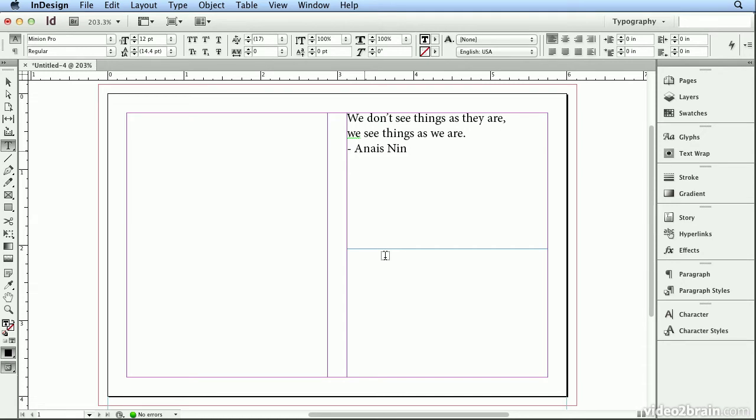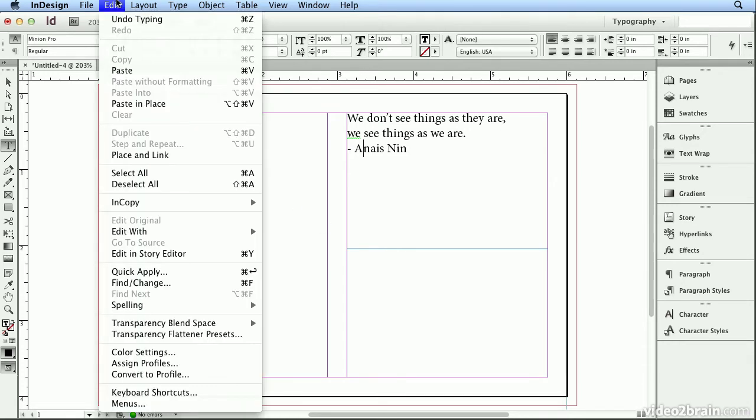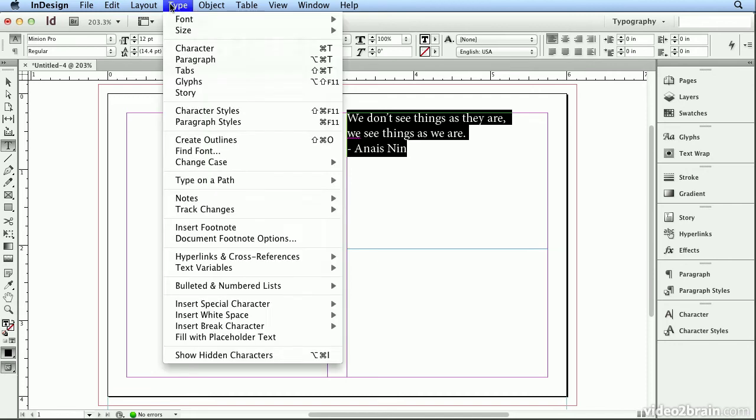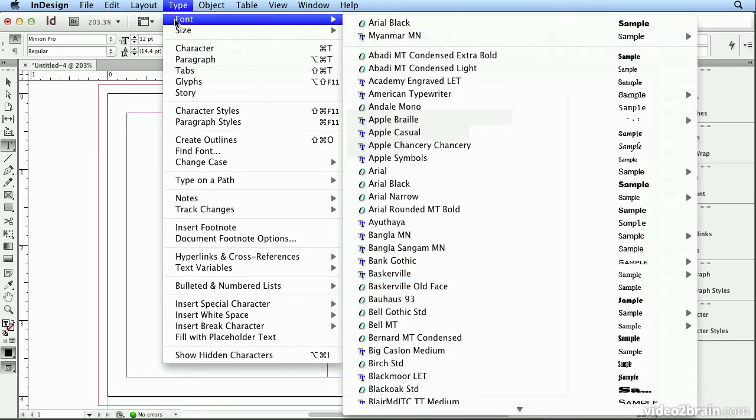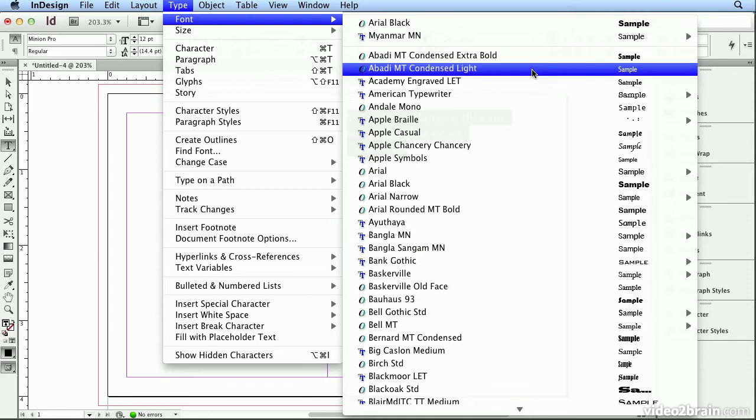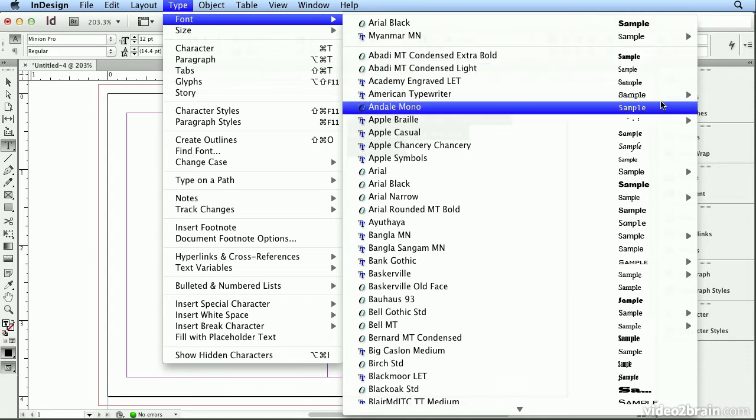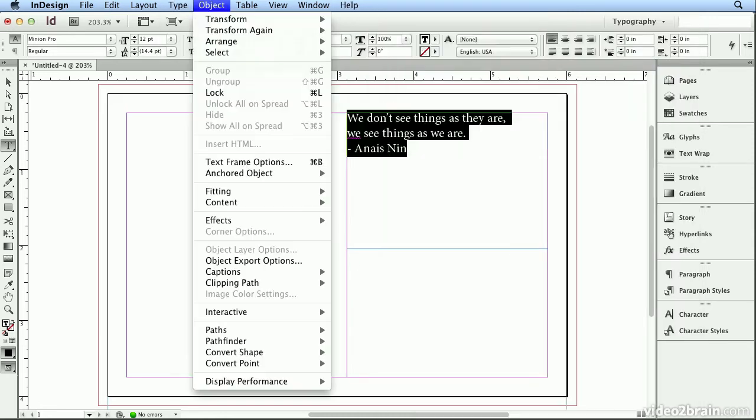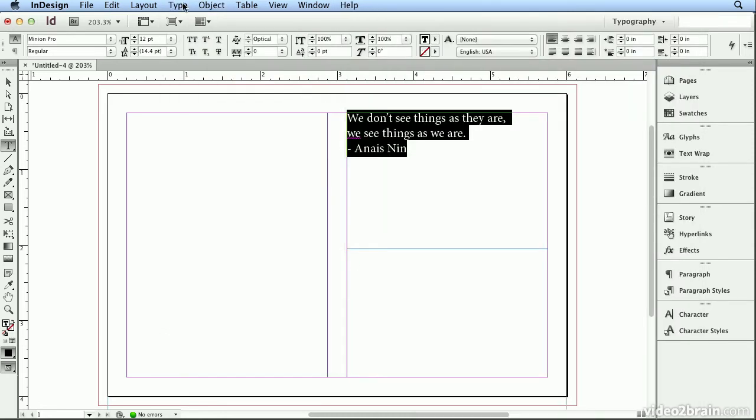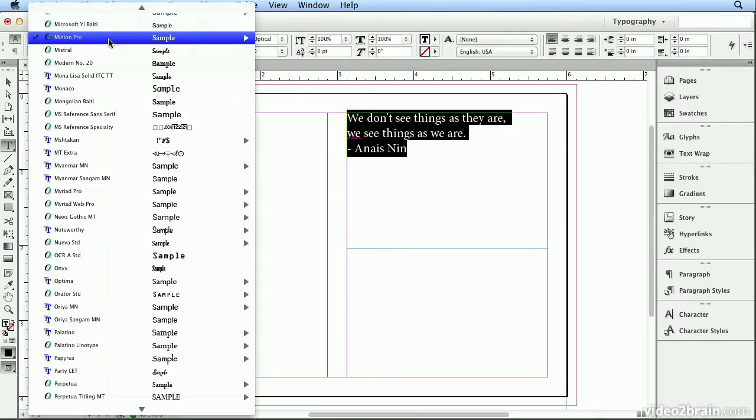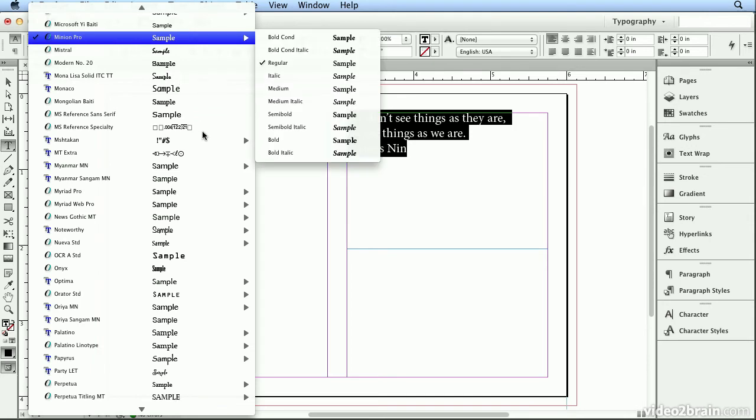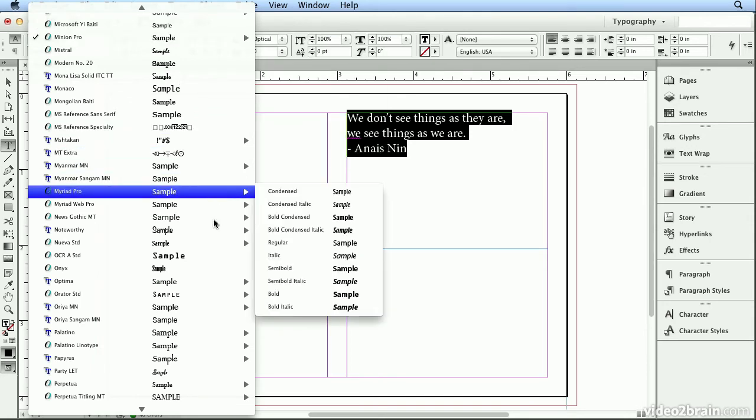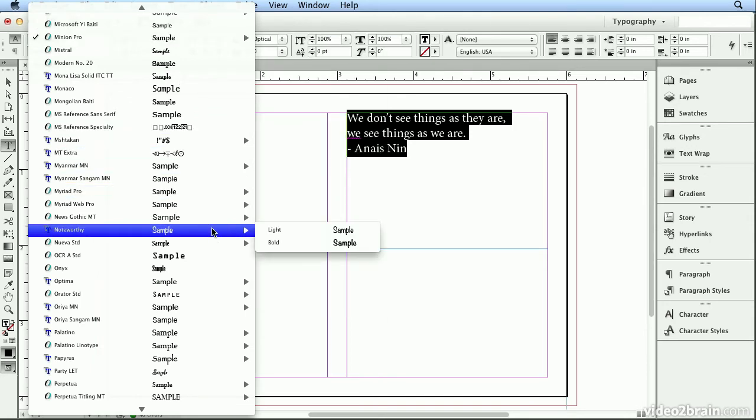But let's format this type. I'll do Edit, Select All. And there's three different ways, probably even more, to change your font. And the first is Type and Font. And when you choose Type and Font, you could see in the word sample what the font looks like. The second way is clicking this arrow and choosing your font. And again, you'll see the word sample in its style. And the third way is this character panel.